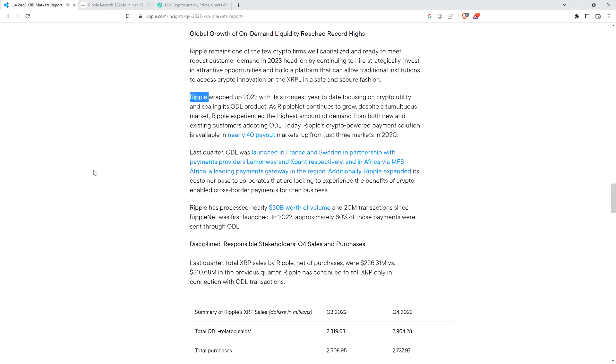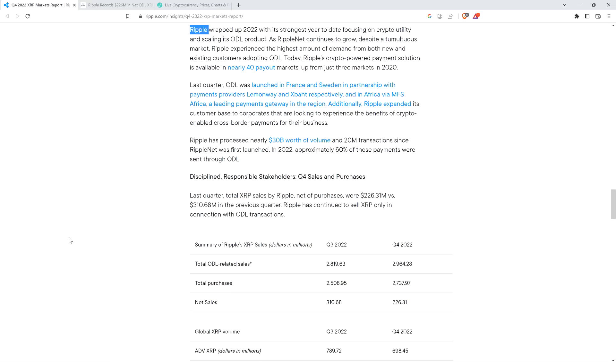Ripple continues: Last quarter, on-demand liquidity was launched in France and Sweden in partnership with payments providers Lemonway and Xbot, respectively, and in Africa via MFS Africa, a leading payments gateway in the region. Additionally, Ripple expanded its customer base to corporates that are looking to experience the benefits of crypto-enabled cross-border payments for their business. Ripple has processed nearly $30 billion worth of volume and 20 million transactions since RippleNet was first launched. In 2022, approximately 60% of those payments were sent through ODL.